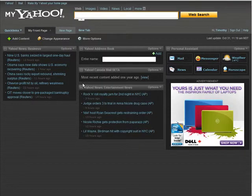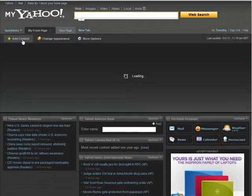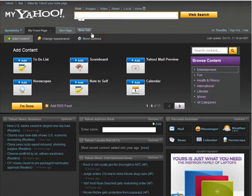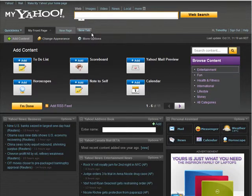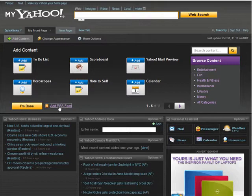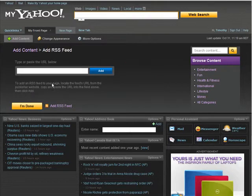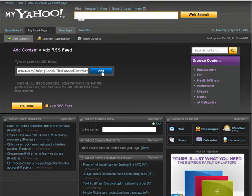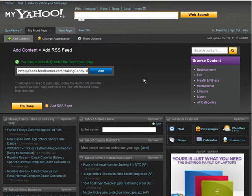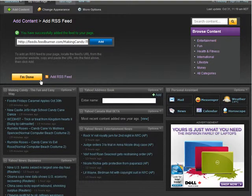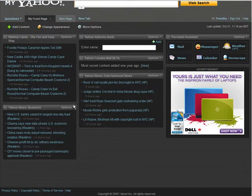Then you can go back into whatever reader you choose and you can add content. I'm just showing you Yahoo reader—they all work basically the same, they look a little different, but there's a place where you can add an RSS feed. So we'll paste our RSS feed in there and we'll add. Click I'm done because that's all we're going to put in here.